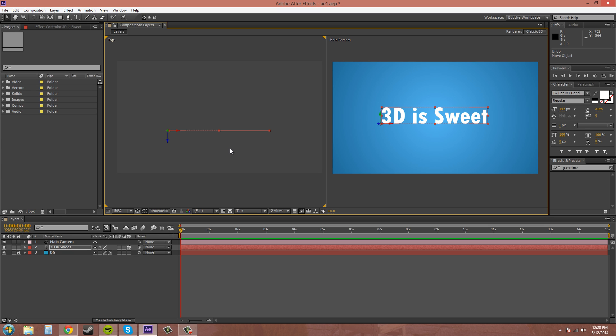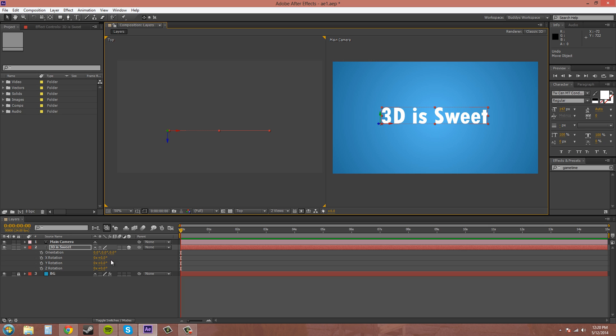But you can't really tell it's in 3D by just moving the position. You want to do either, you can move rotation to make it look like it's 3D. If I press R here, we can now move in the Z axis,